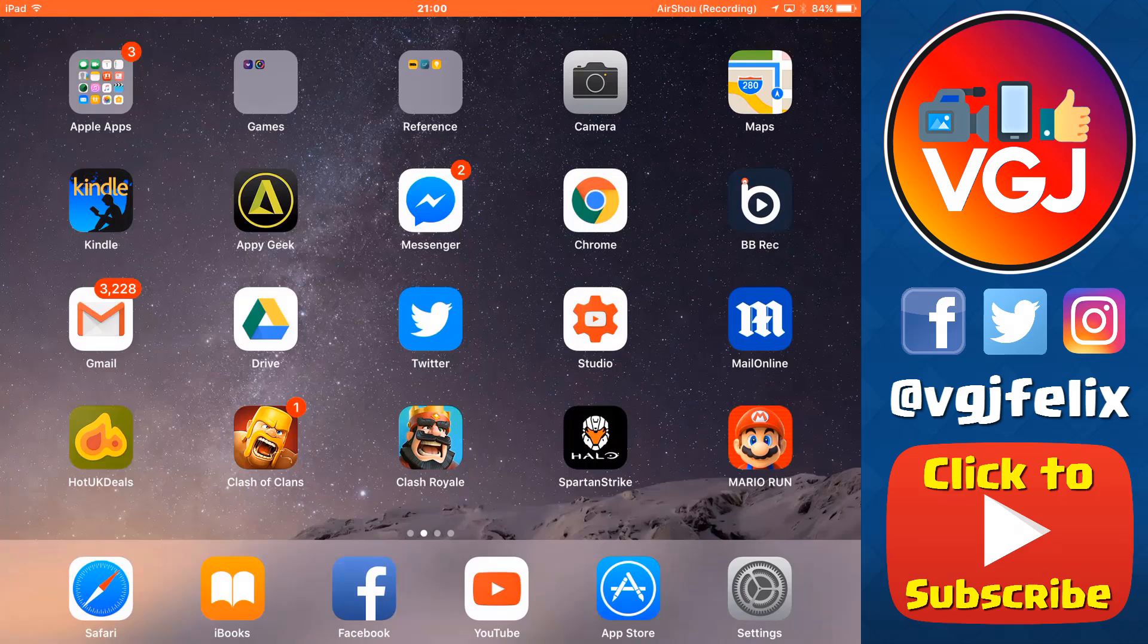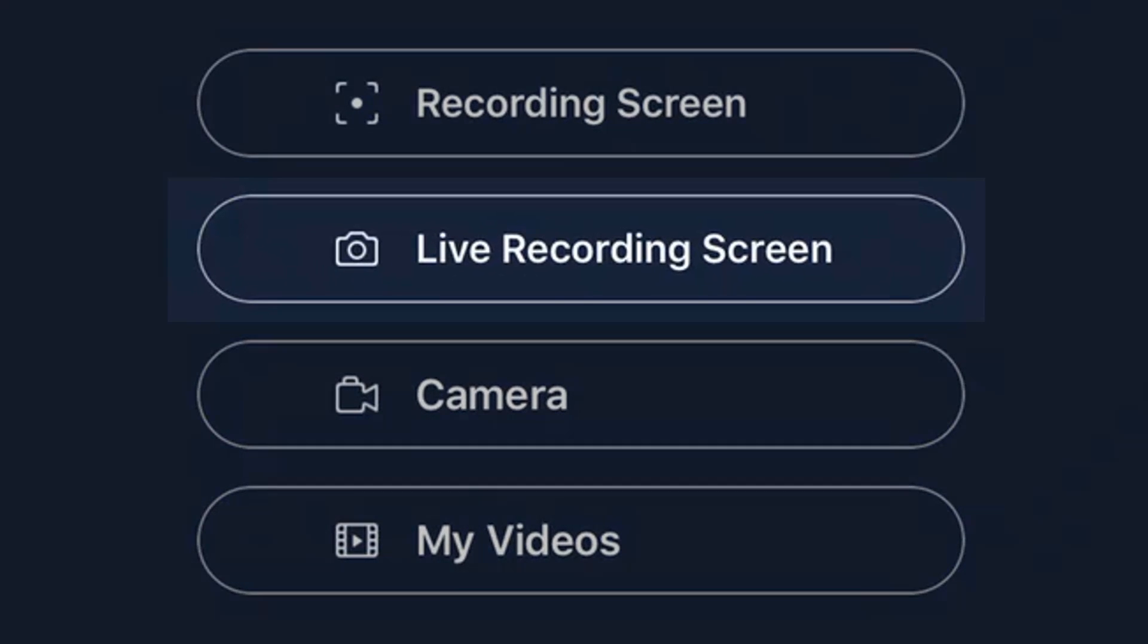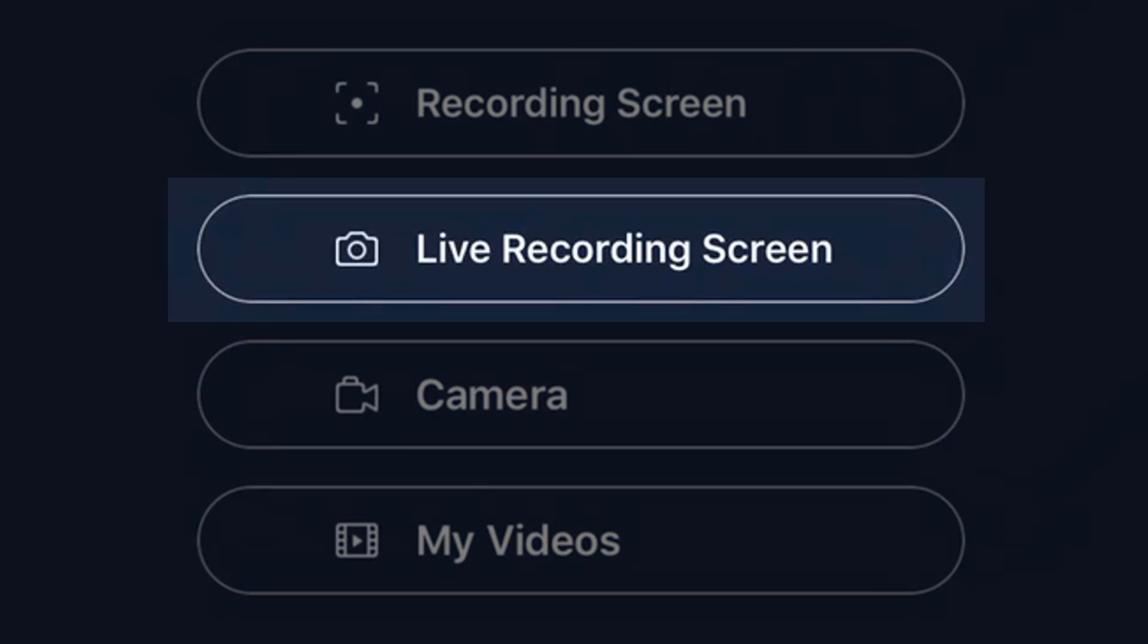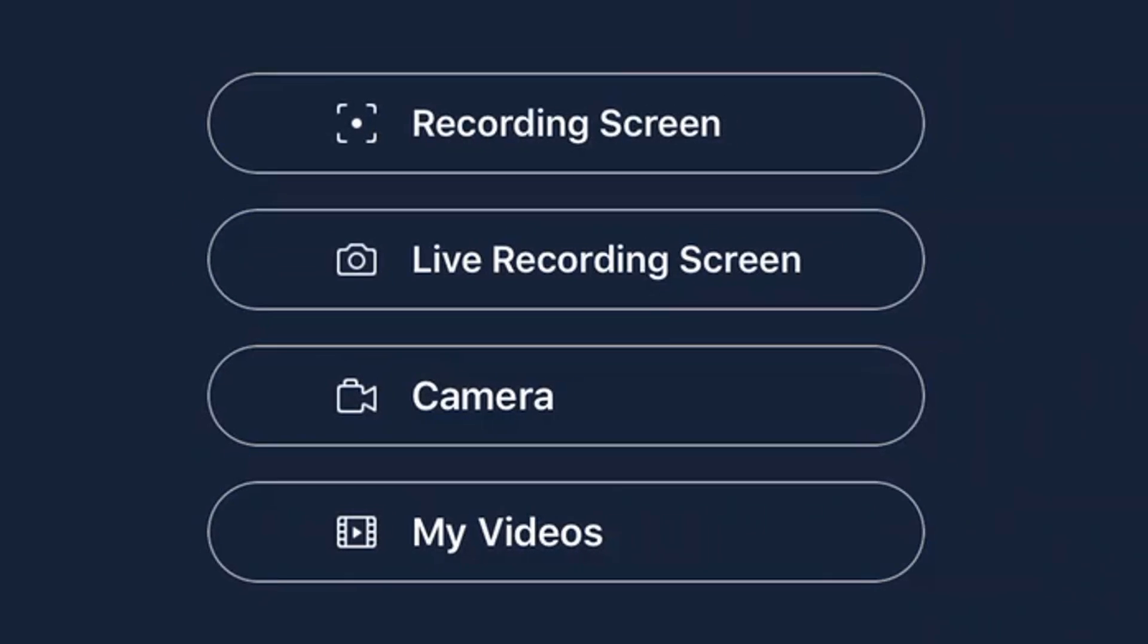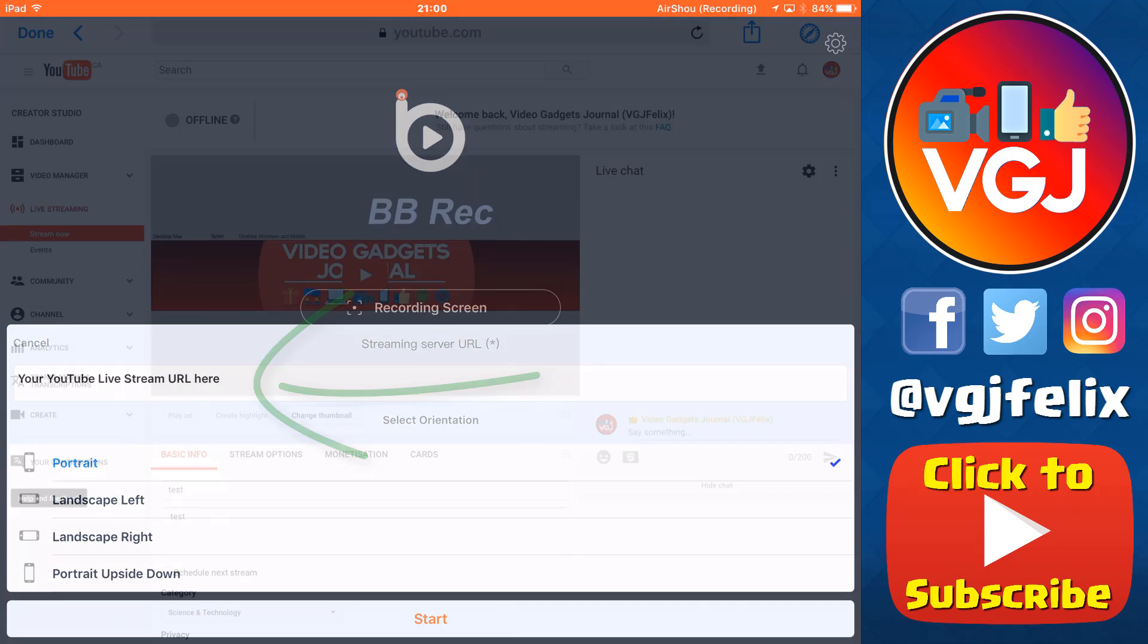First of all, I'm going to assume you have the iOS screen recorder, Bebe Rec. If you don't have it, I'll show you how to get it at the end of the video. Obviously, the option we're looking at here is live recording screen, and when you tap that, a pop-up appears, asking you for your streaming server, which is YouTube, and this is how you get it.